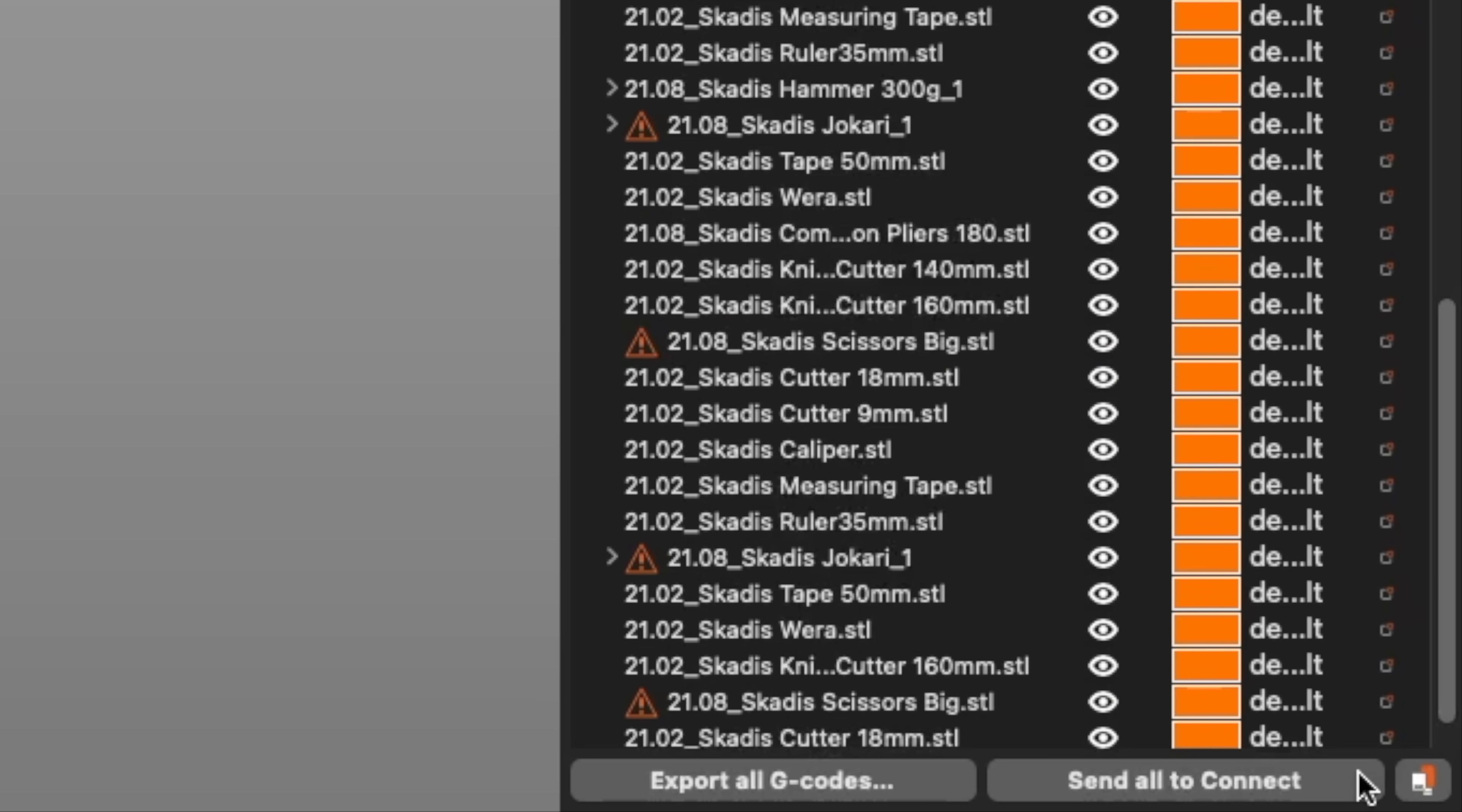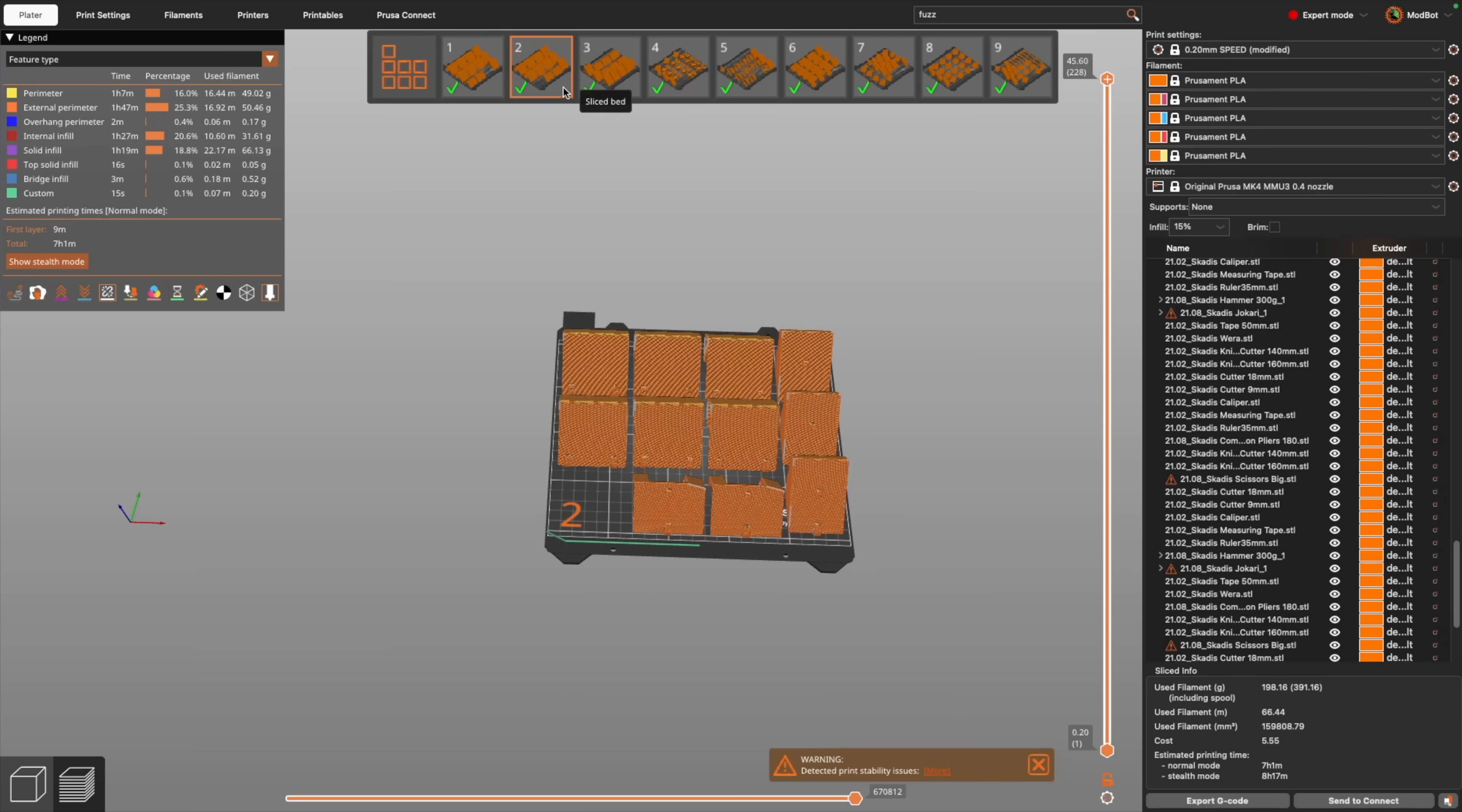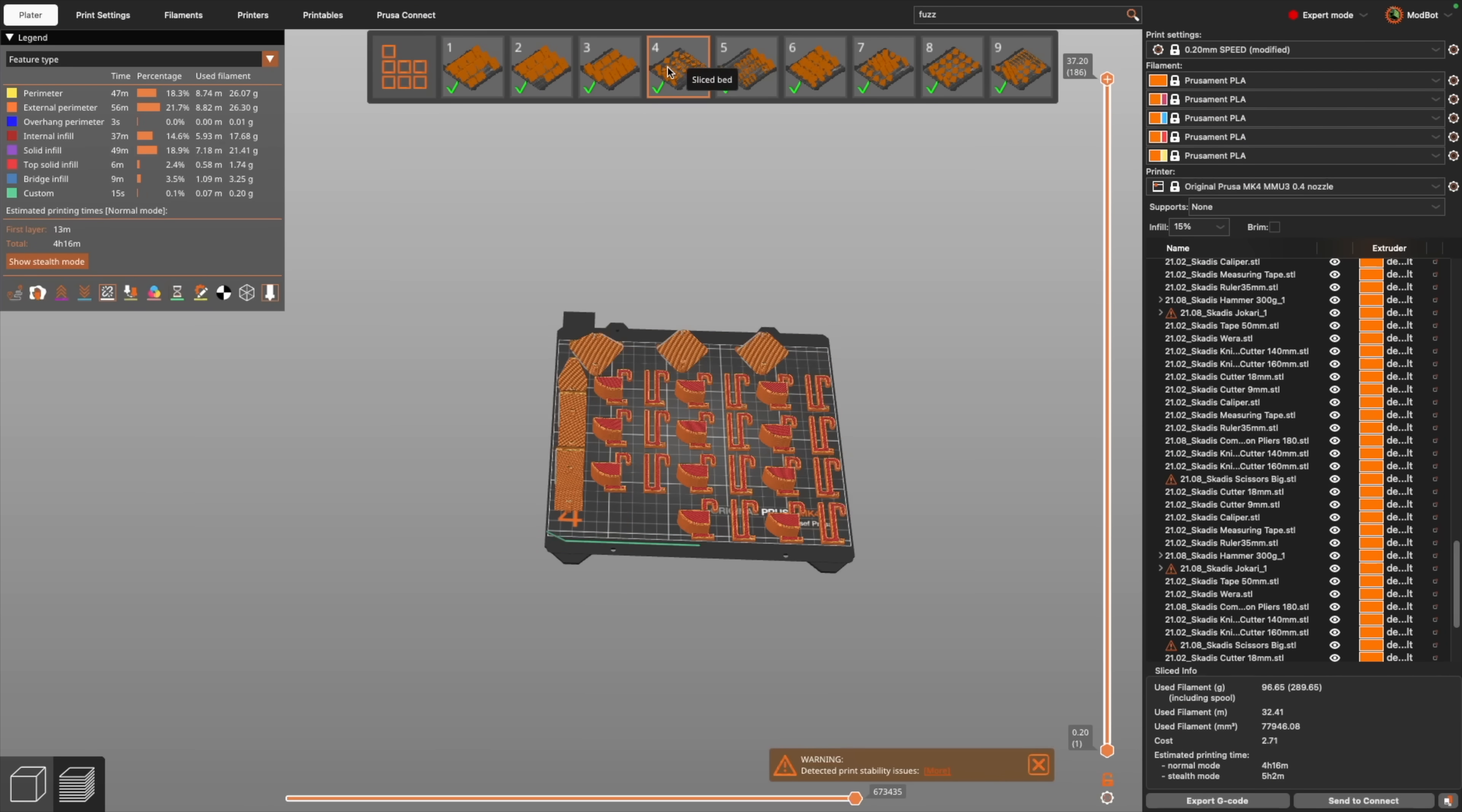If you're using Prusa Connect, you can also send one or all from the same window. I'm thrilled to have this in Prusa Slicer and feel like they did a fantastic job with its implementation.